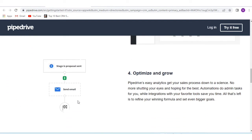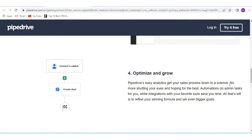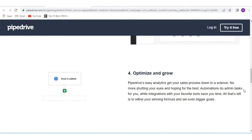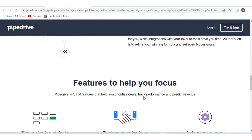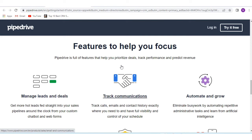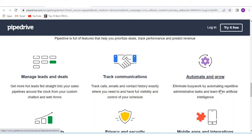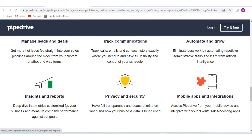Number four is optimize and grow. Pipedrive's easy analytics get your sales process down to a science. No more shutting your eyes and hoping for the best. Automation handles admin tasks for you. Features help you prioritize, manage leads and deals, track communication, automate and grow. It includes insights and support, privacy and security, mobile apps and integrations.